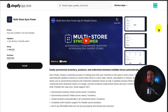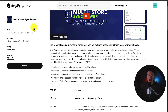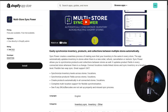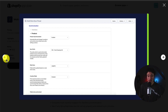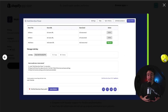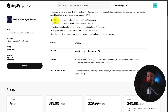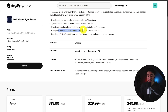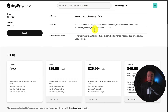The first app we're taking a look at is called Multi-Store Sync Power, letting you easily synchronize inventory, products, and collections between multiple stores automatically. It gives you quite a few different synchronization breakdowns and makes it super easy to link your stores together. You can also synchronize inventory levels across stores or locations, with complete multi-location support for flexible synchronization.